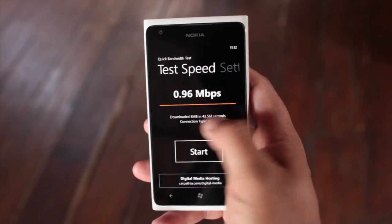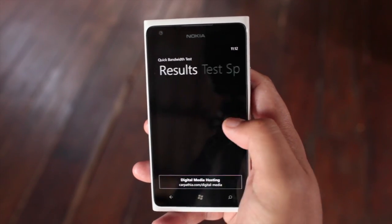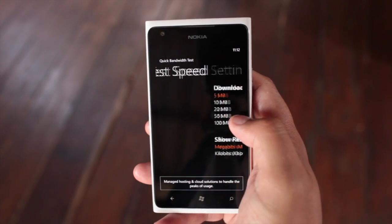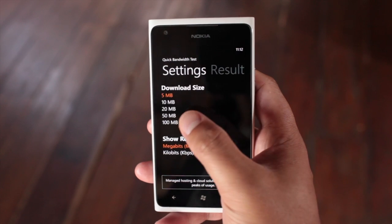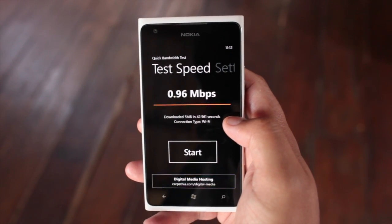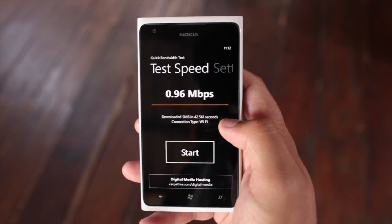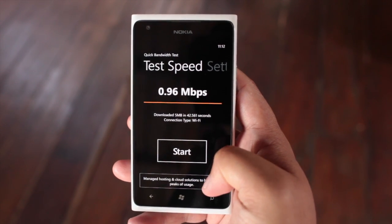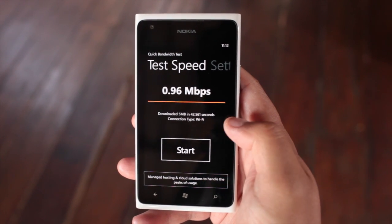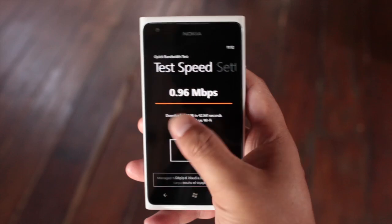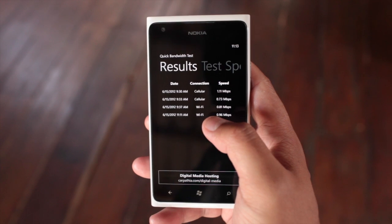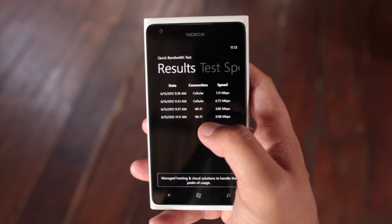You only get three panels: your results, the button for testing the speed, and your settings. Quick Bandwidth Test is free at the Windows Phone Marketplace because it is ad-supported — you see the advertising at the bottom. I think this is the best speed test application currently available for Windows Phone.